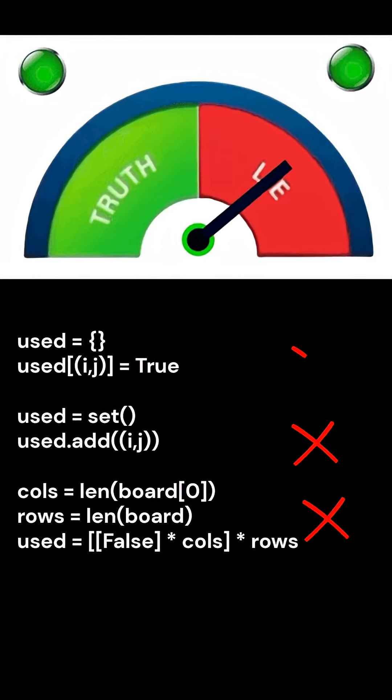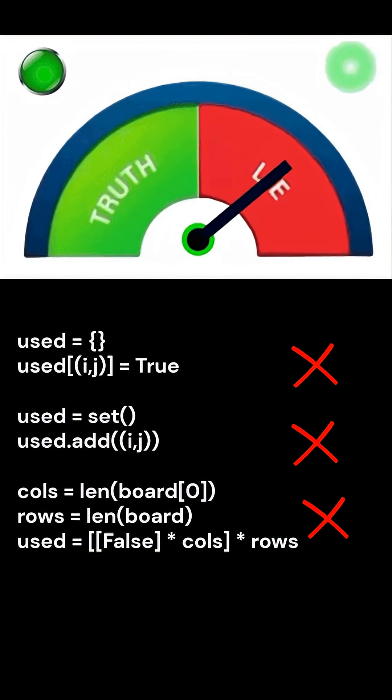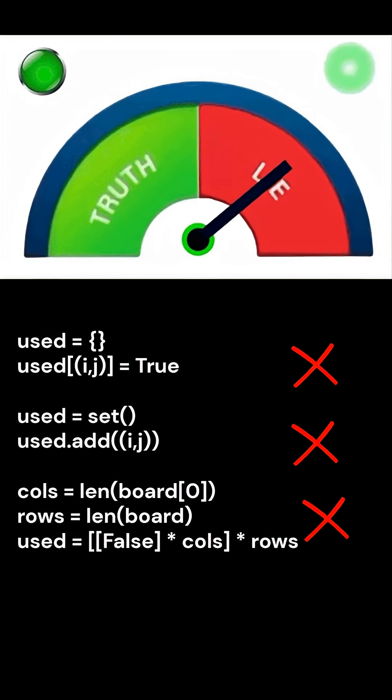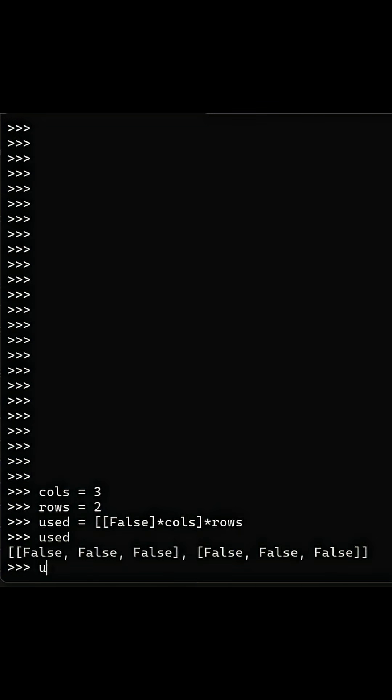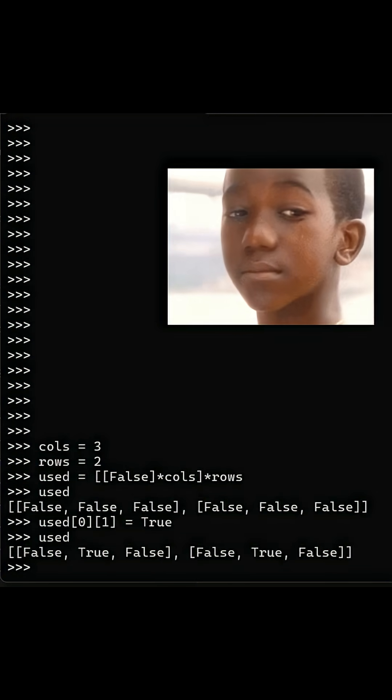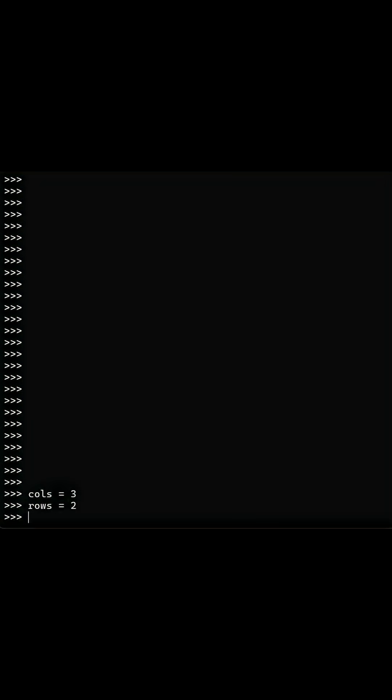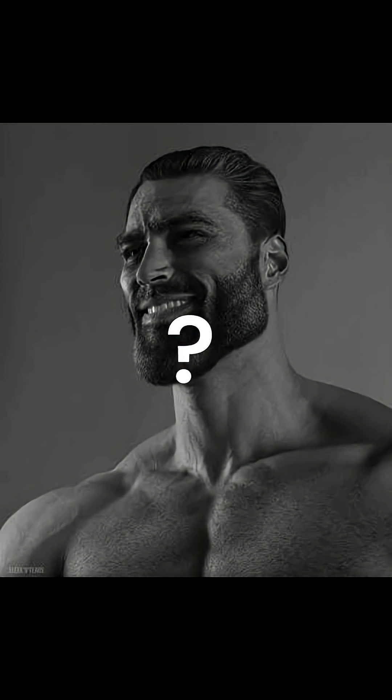Here is a bonus bug that beginners always miss. If we initialize it like this, all we're doing is pointing each row to the same inner list. Change one cell and an entire column or row suddenly breaks. The fix is now every row is its own list.